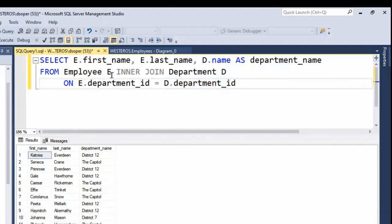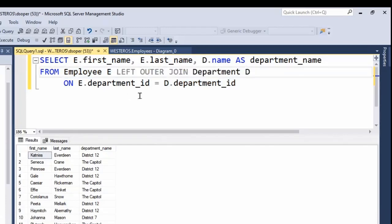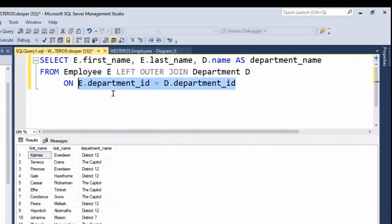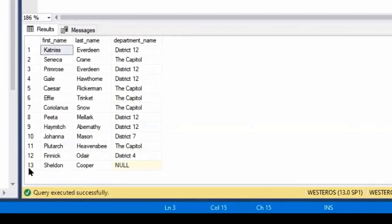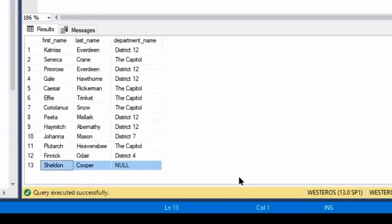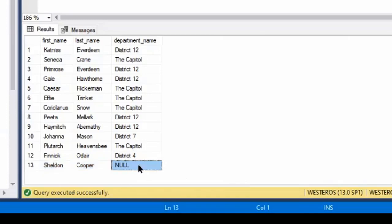However, if we do a left outer join — remember the employee table is on the left side of the join keyword, so that is our left table — this says basically give me all of the employees, and if an employee is assigned to a department, then include the department name. If we run this, you'll see that Dr. Cooper is now included in our results because we asked for all employees regardless of whether they had a department assignment. His department name is listed as null.